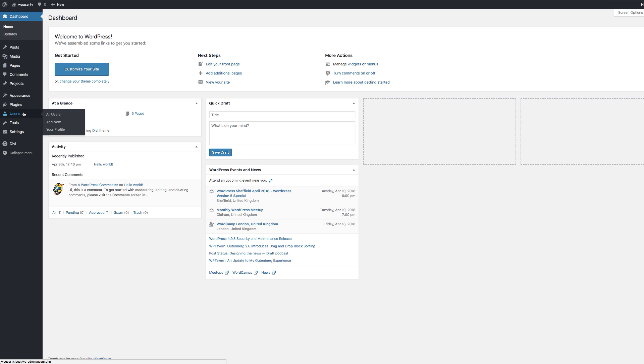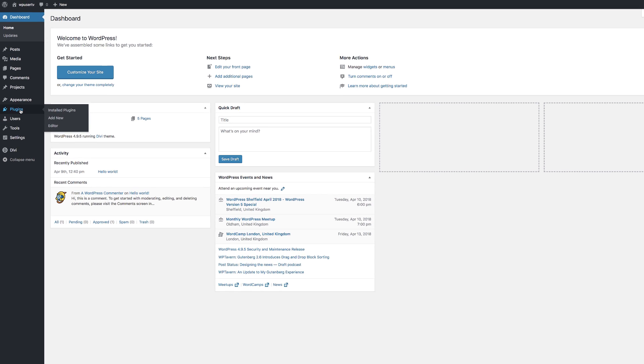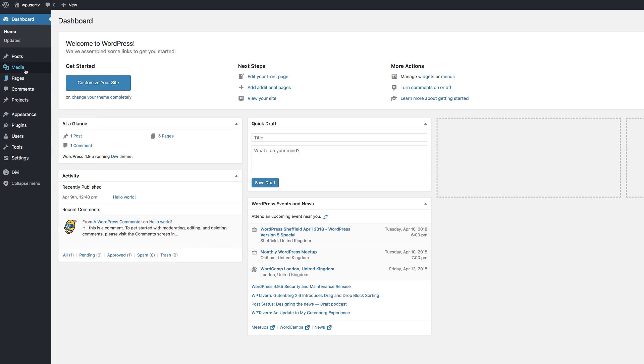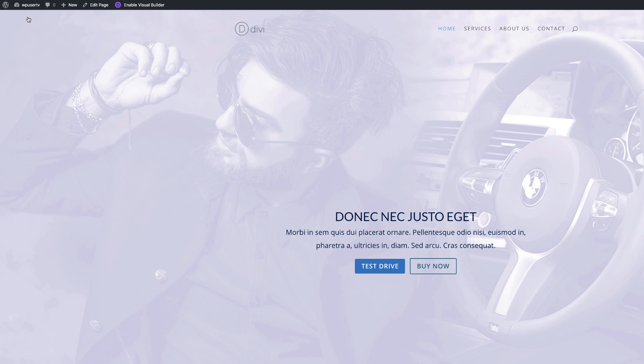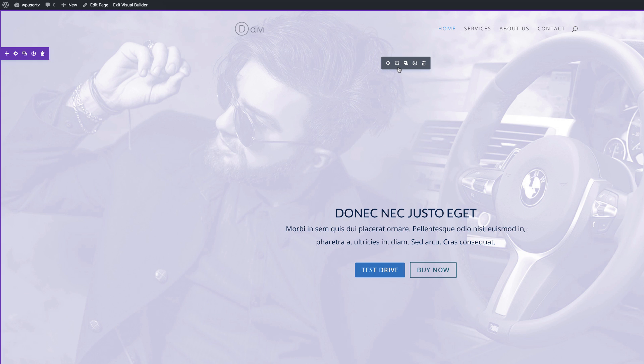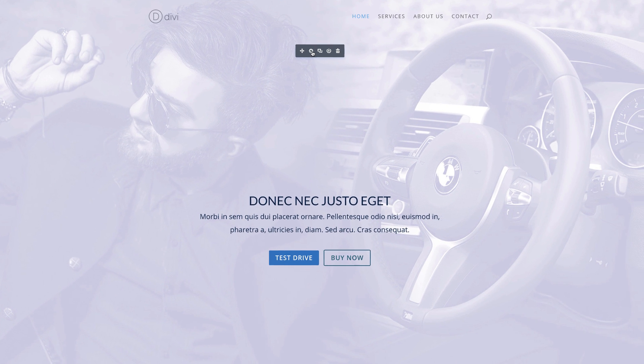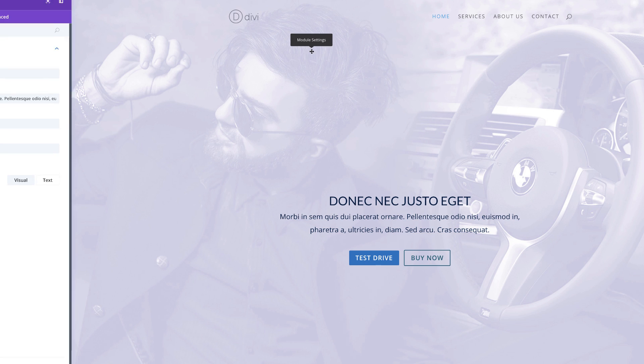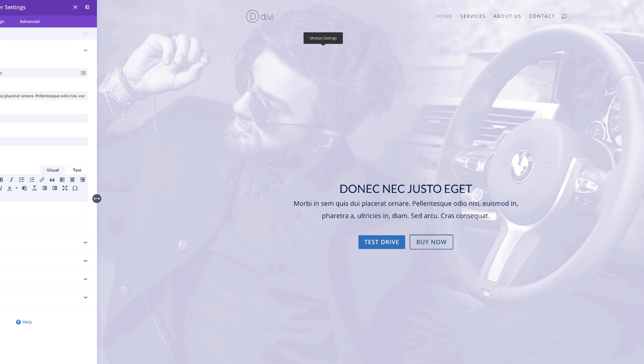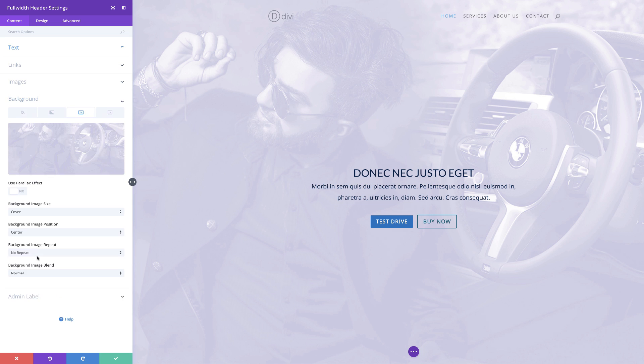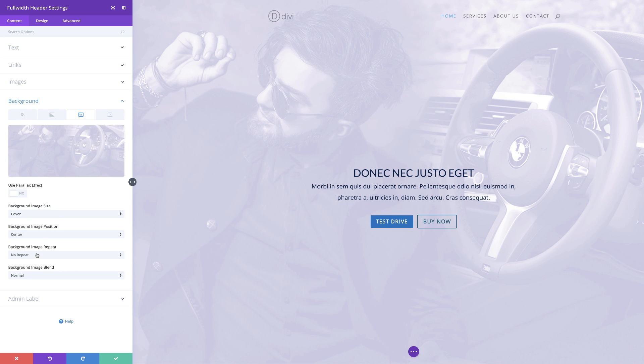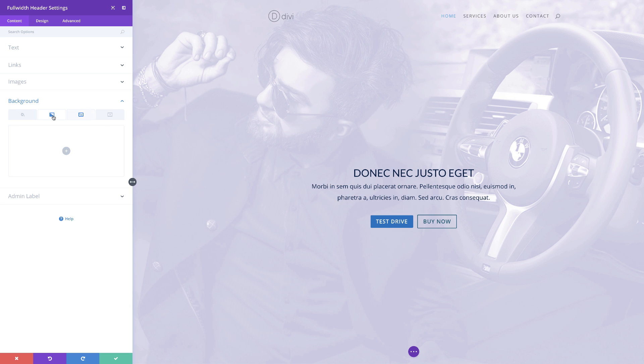What I want to do now is go to our main page. So I'm going to come back over here, click on visit site so we can see the result. I'm going to click on enable visual builder and then I'm going to come over here to my module settings, click on background. So what we're going to do here is we are going to add a gradient.